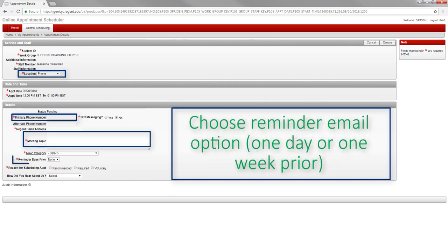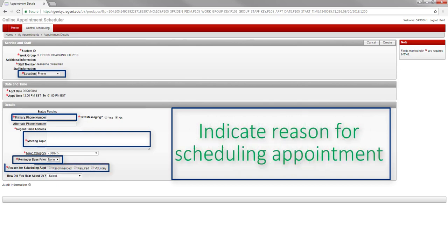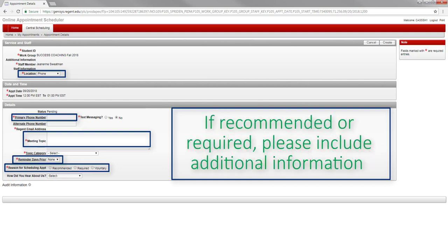Then, you can choose to receive a reminder email one day or one week prior to the appointment. Last, please indicate the reason you scheduled the appointment. If you were recommended or required, you will need to include additional information before you are able to schedule the appointment.